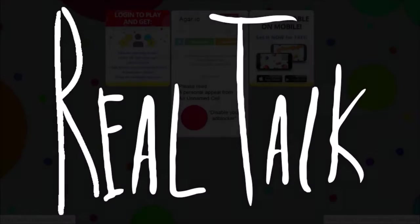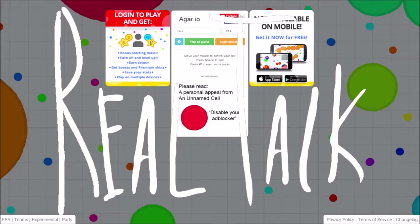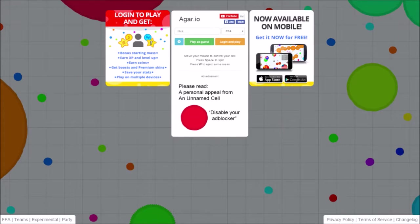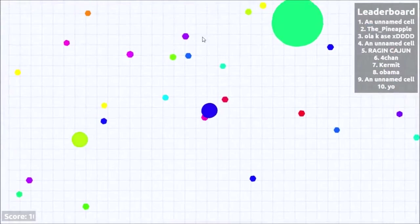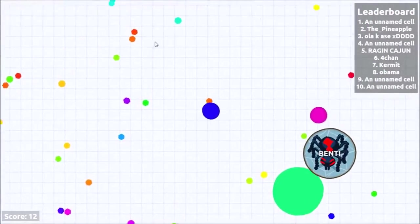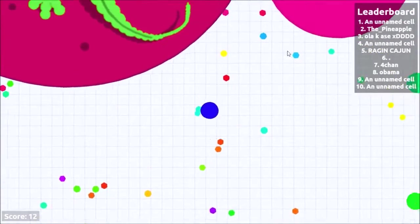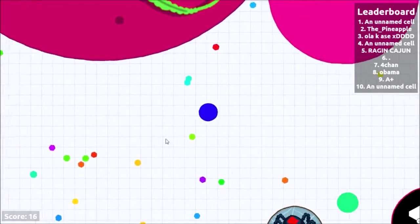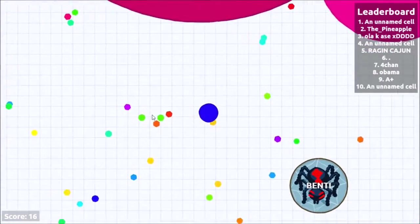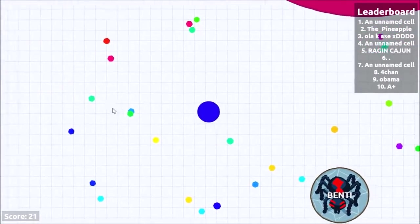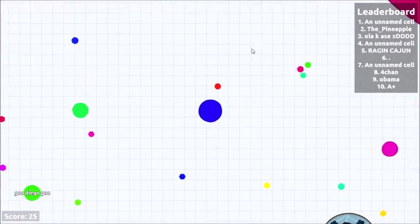So, there's been some internet controversy about this video that the Fine Brothers made about how they are essentially trying to copyright the whole process of making reaction videos. And this has triggered just a lot of response from the internet community, and I'm not gonna go ahead and say what everybody else has said, which is,